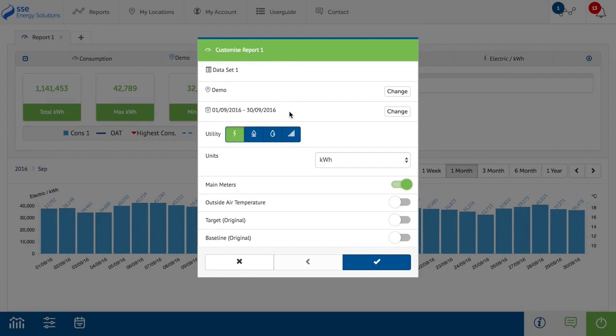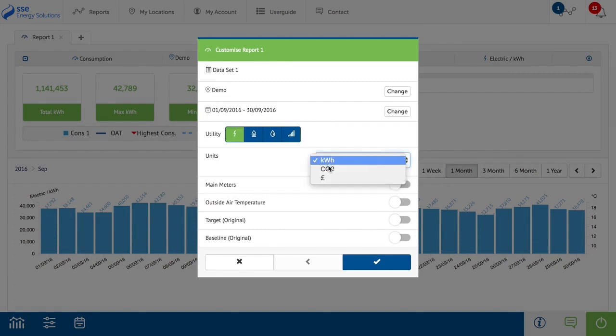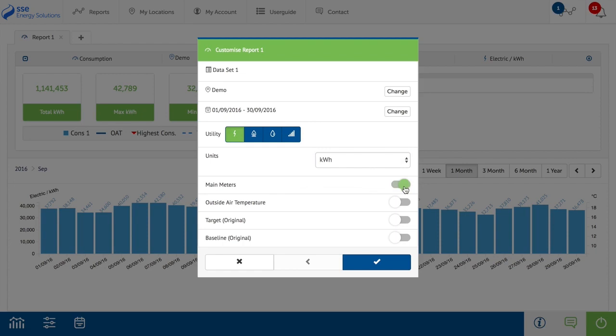As well as being able to change the location and date range, you can also select the utility you want to view data for, select the unit of measurement, turn on or off main meters, display or hide outside air temperature overlay line. This is based on local weather stations. Display or hide target overlay line. This is the target figure as set in My Accounts. See tutorial for further information.